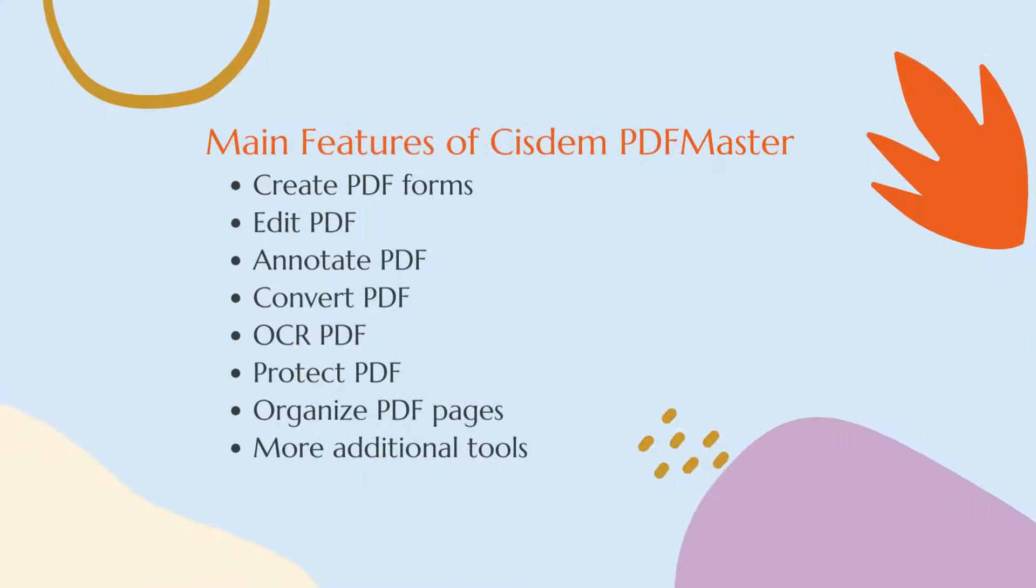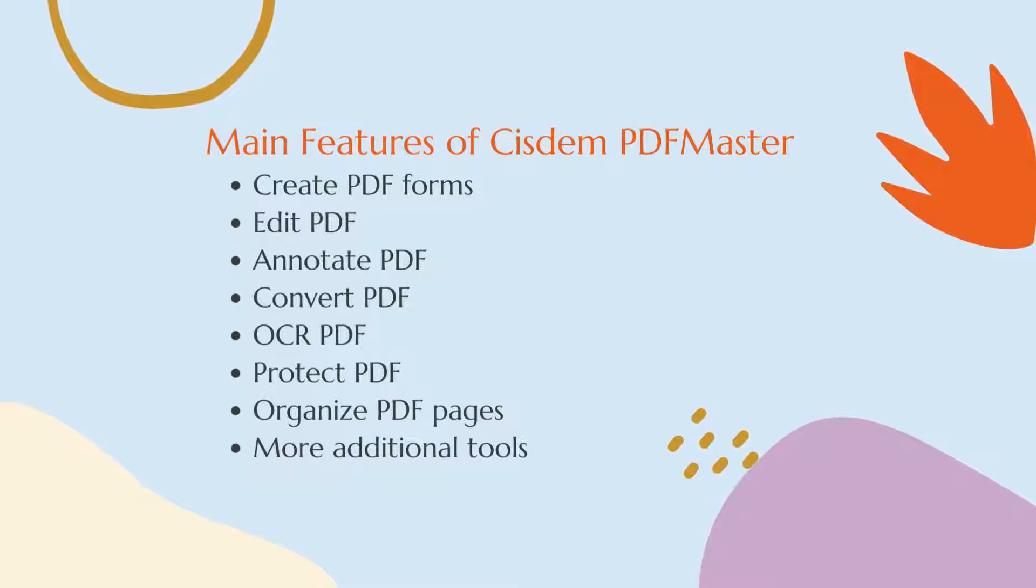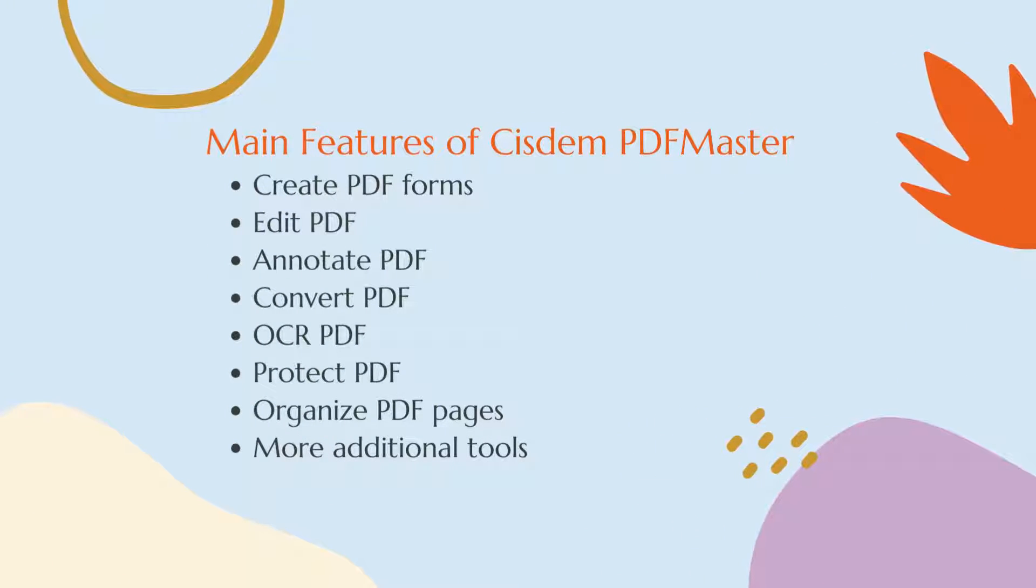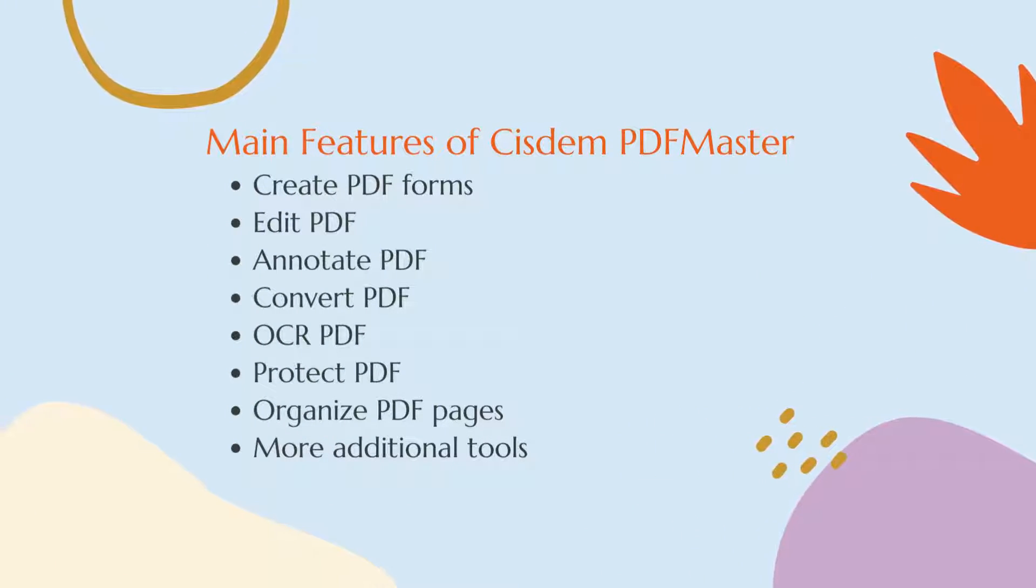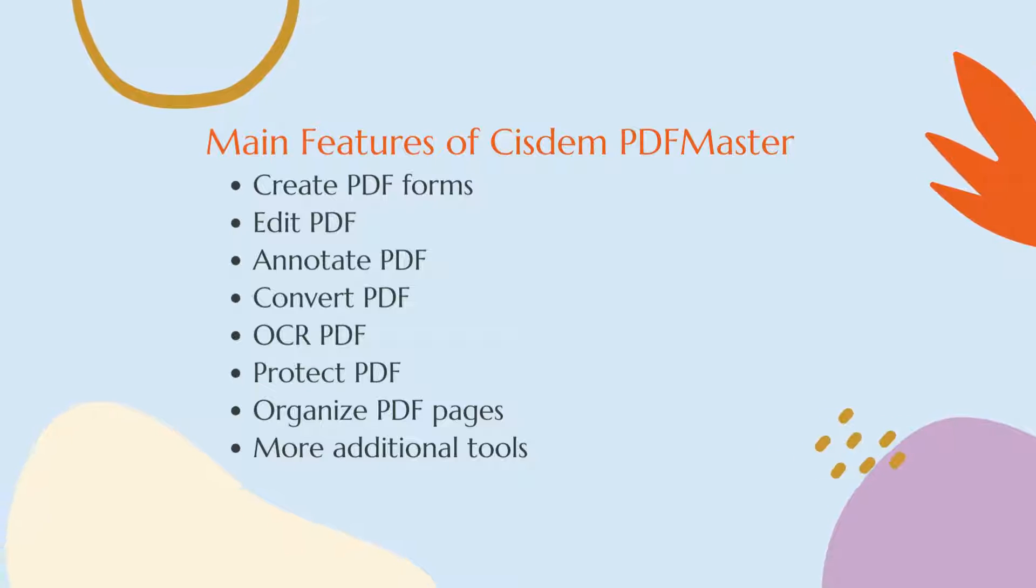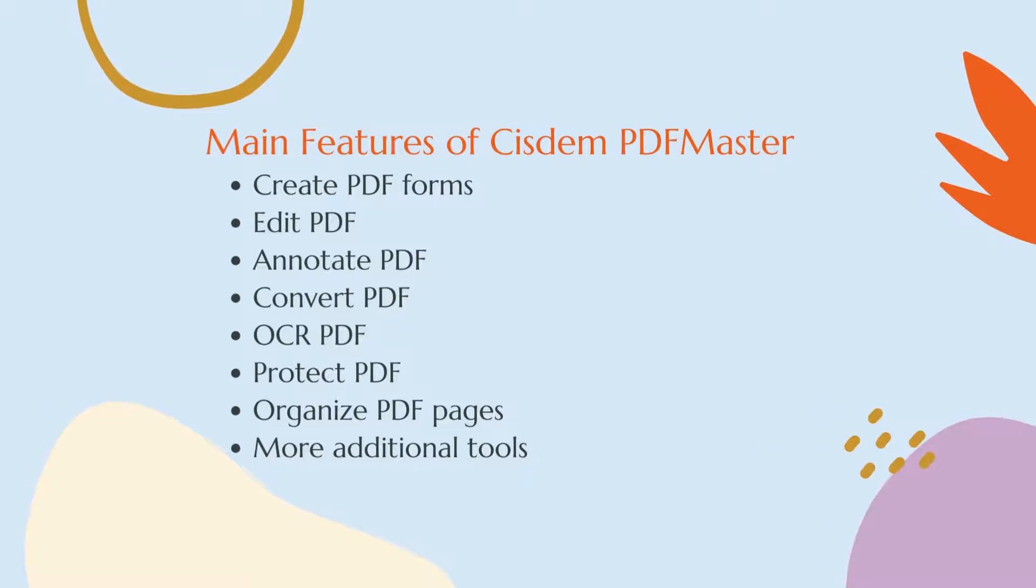Besides creating fillable forms, it also provides a host of other features, including edit, annotate, convert, OCR, and protect PDF.